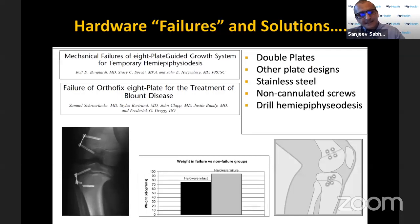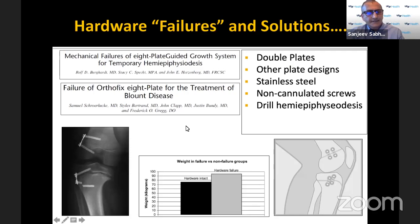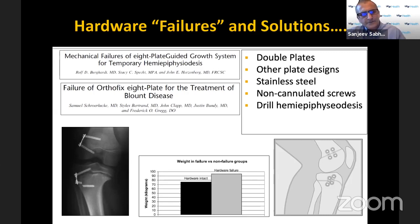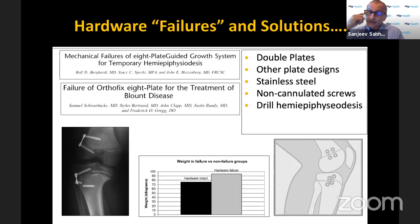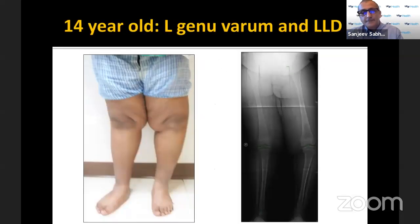A well-known issue is that the guided growth implant may break, usually exactly where the screw enters the bone in the tibia, related to the offset between the screw and the bone. Ways to minimize this include using two plates, using stiffer metal like stainless steel, and using solid screws.